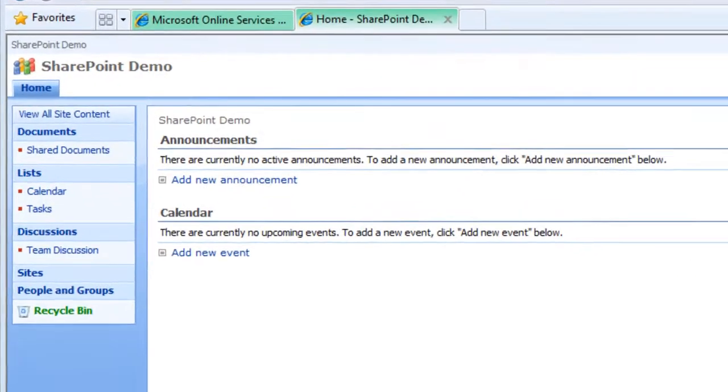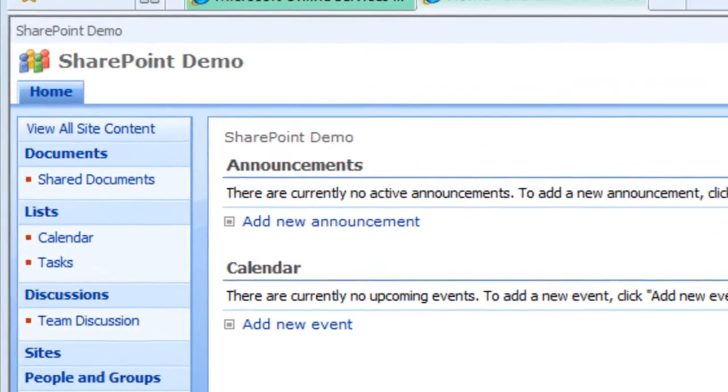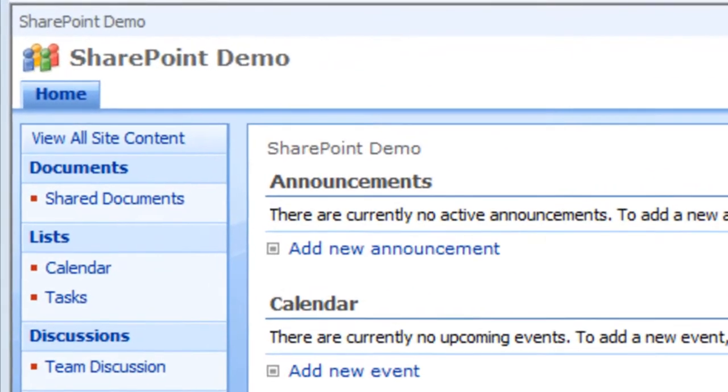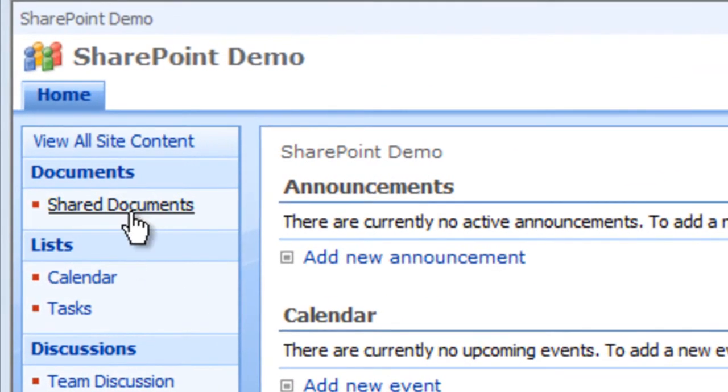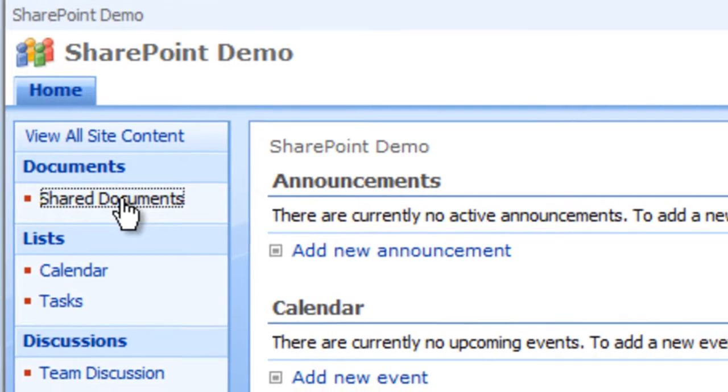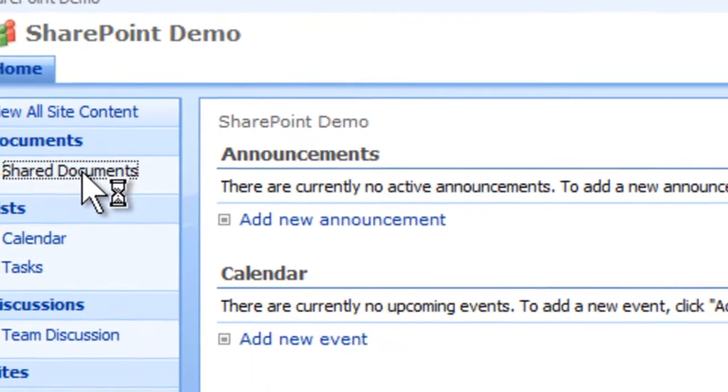From the home page, click on Share Documents. The Share Document page will appear.